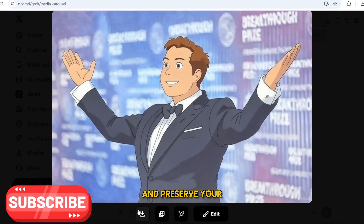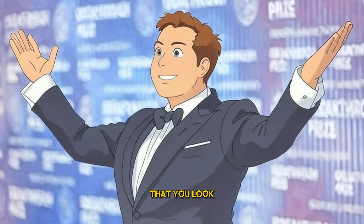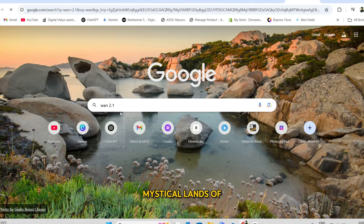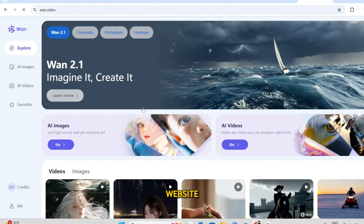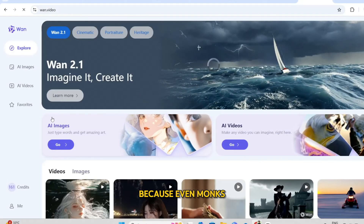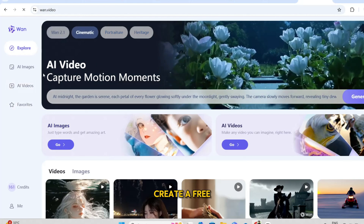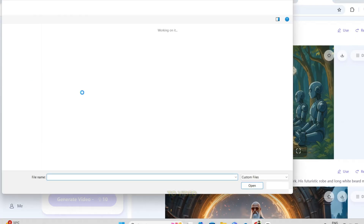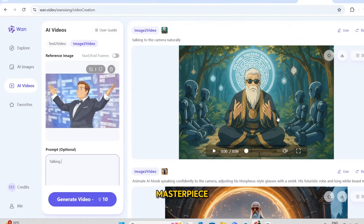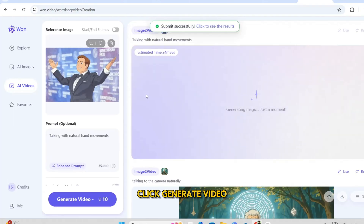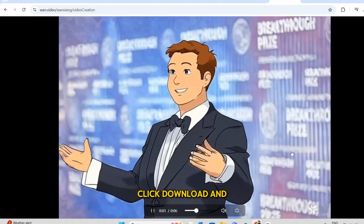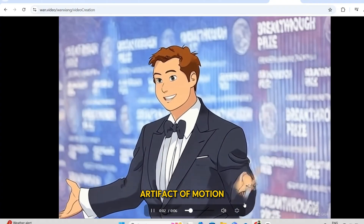click Download and preserve your newfound anime identity. Now that you look like a lost character from Spirited Away, let's make you move. Travel to the mystical lands of the WAN 2.1 website, link in the description — because even monks appreciate shortcuts. Create a free account, enter the AI Videos Dojo, and select Image to Video. Upload your Ghibli masterpiece. Click Generate Video, and behold, the animation magic begins. When done, click Download and store this sacred artifact of motion.